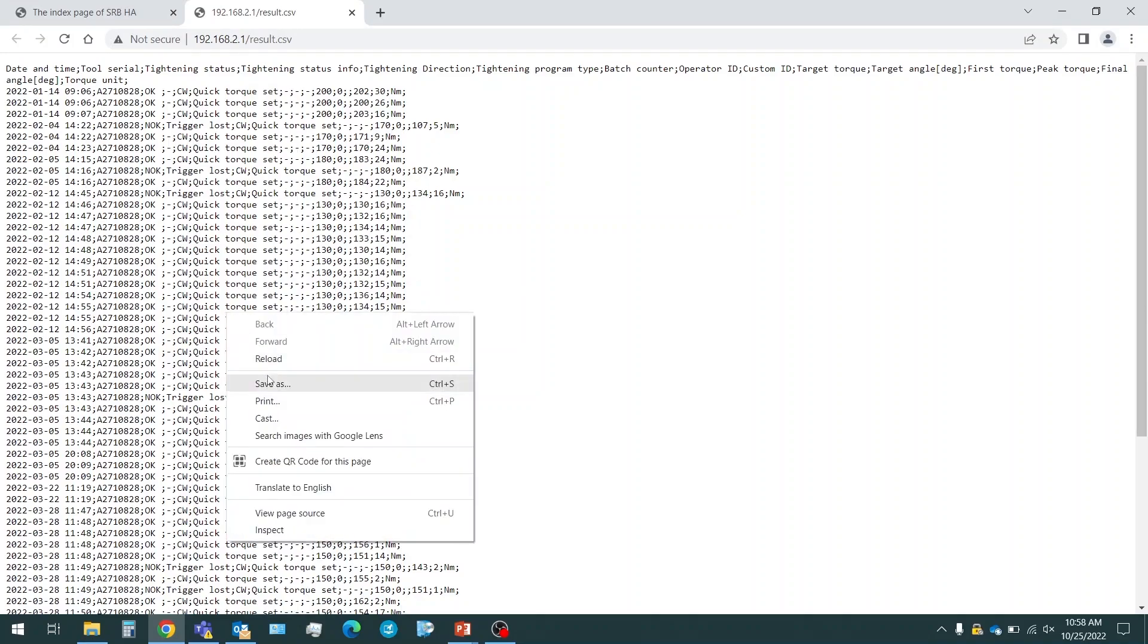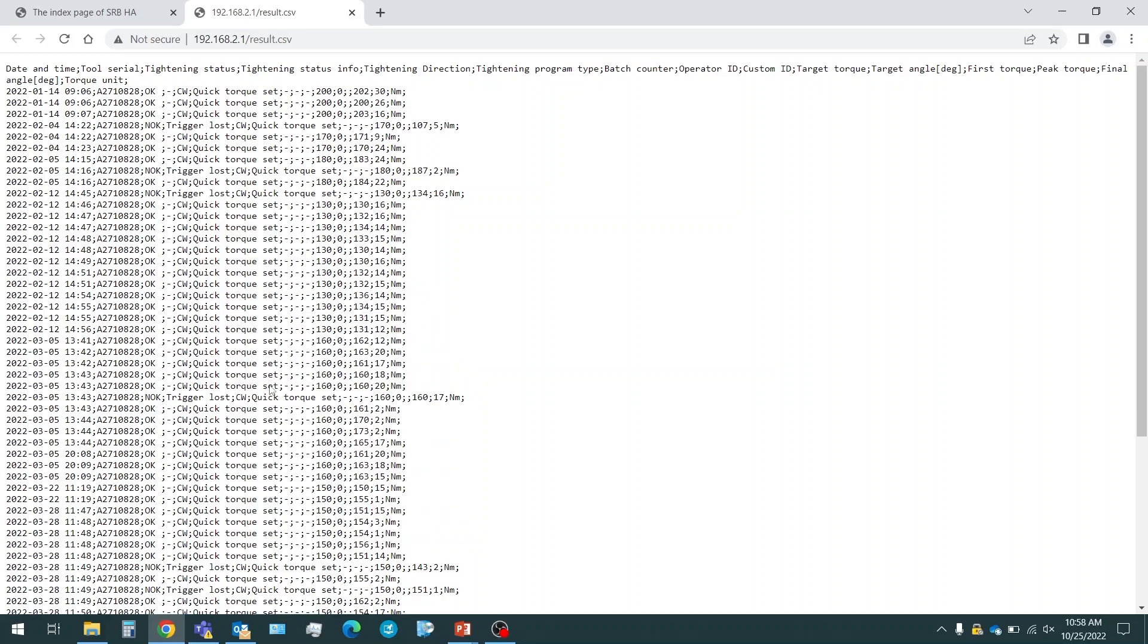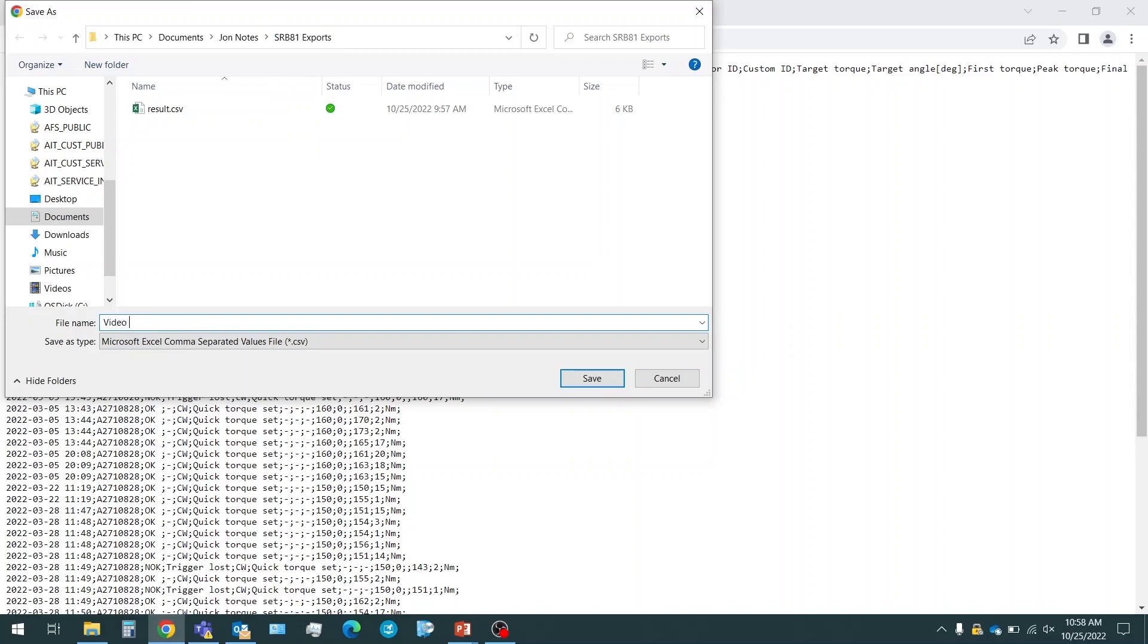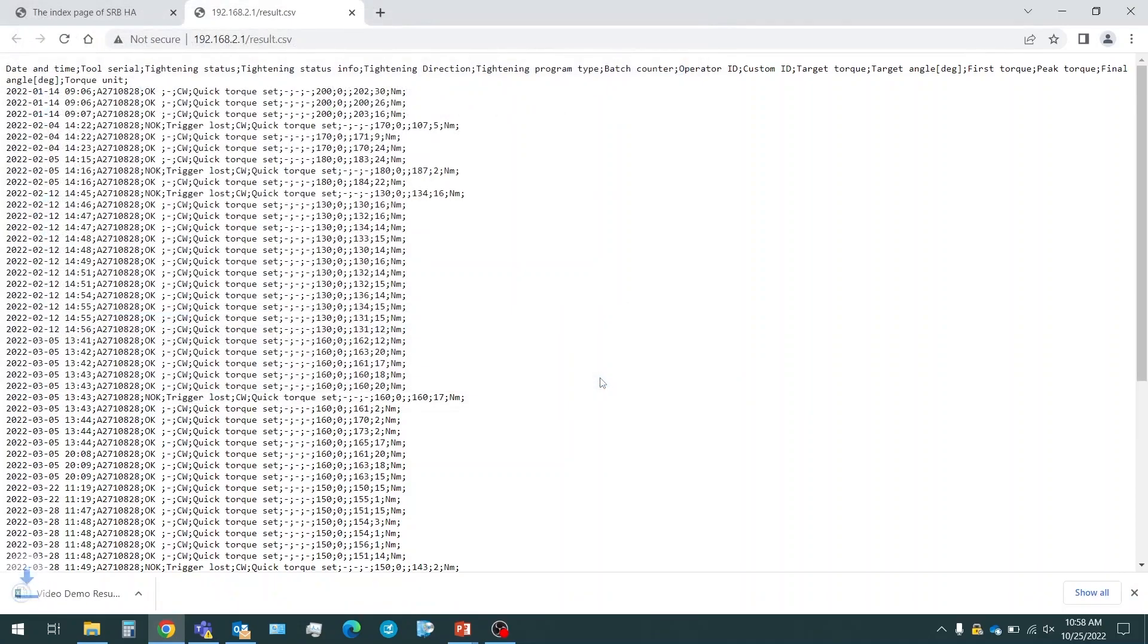I'm going to right click and then hit save as. This will give me the option to save this as an Excel. I've created a folder specifically for SRB81 results. Let's name this one video demo results. Save.